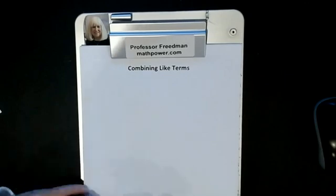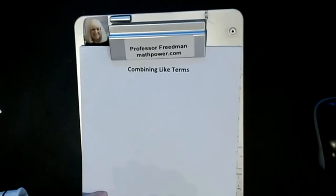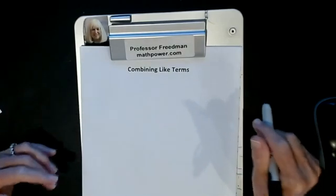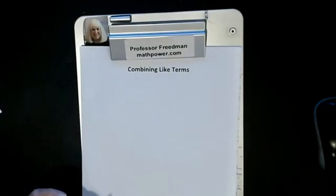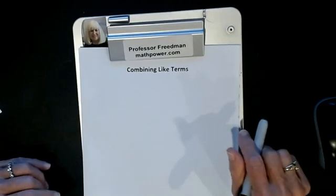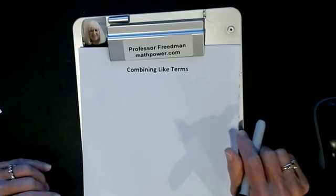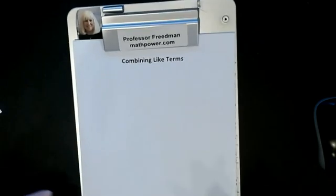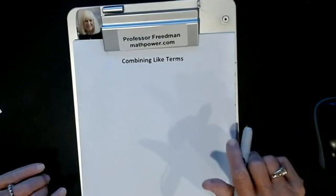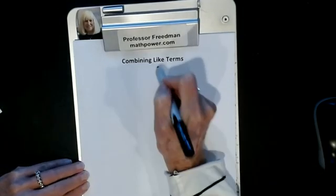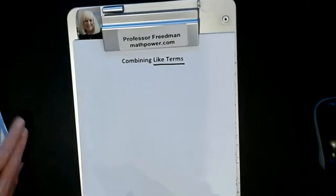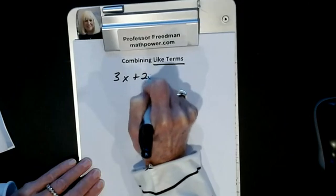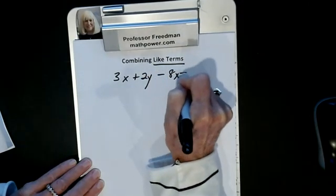Now we're going to combine like terms in algebra. It's the way math works — you can only add like things. If I said two apples and three apples, we get five apples. If I said add three apples and two oranges, you couldn't do it because they're not like things. So if I had something like 3x plus 2y minus 8x minus y...